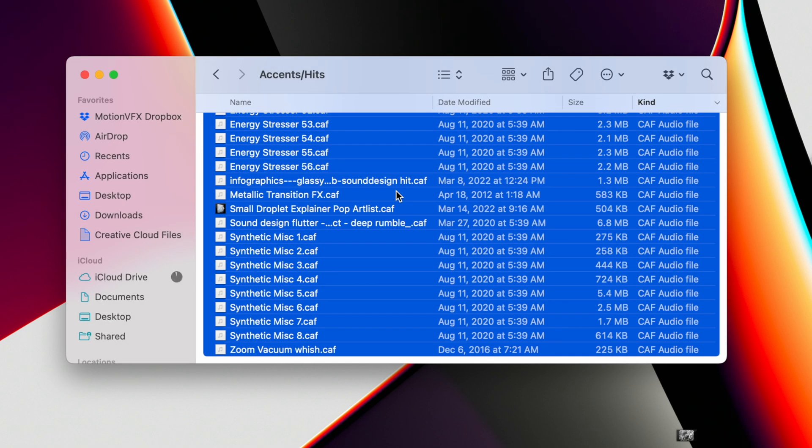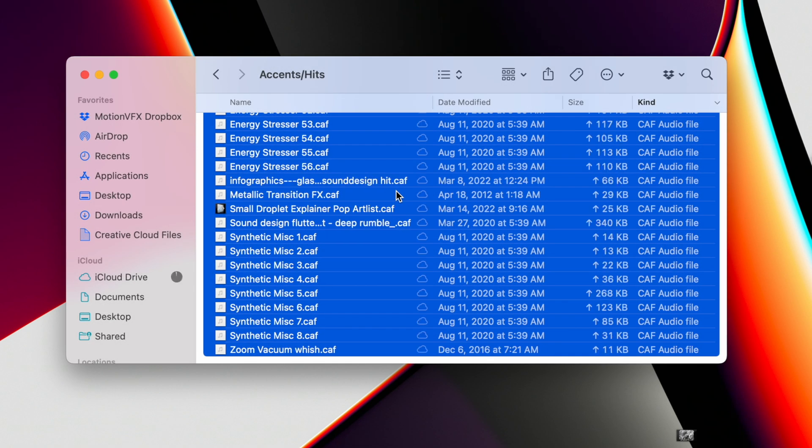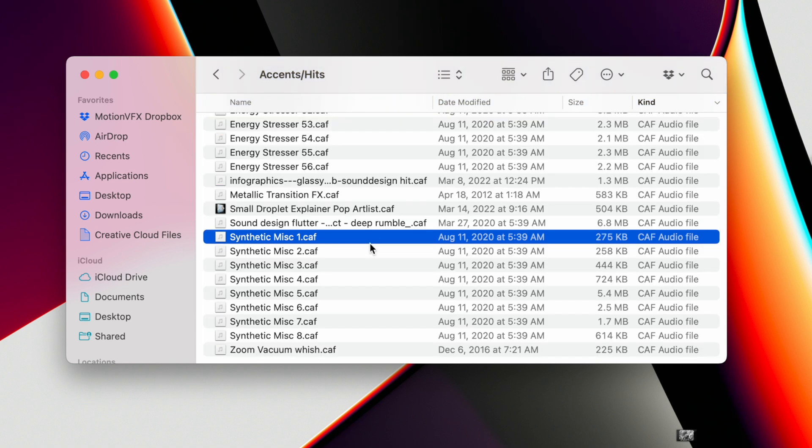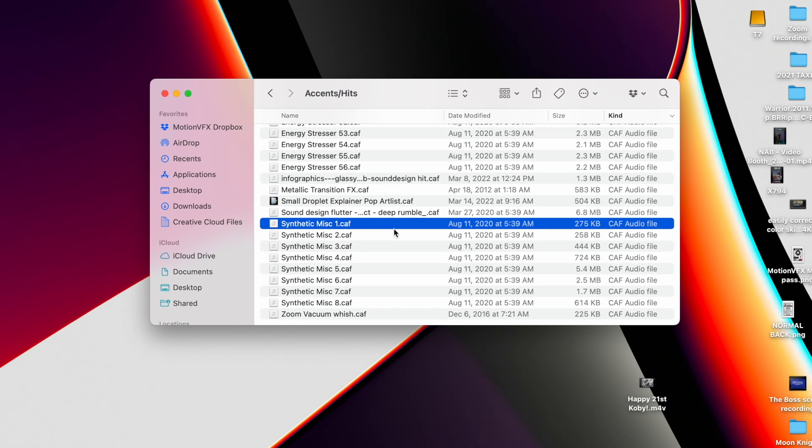For some reason .wav files aren't recognized anymore with the new update so you'll need to update all of the .wav files to .caf.